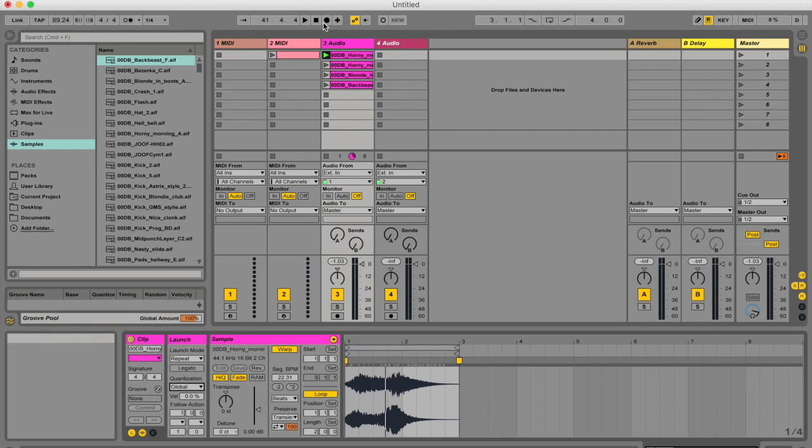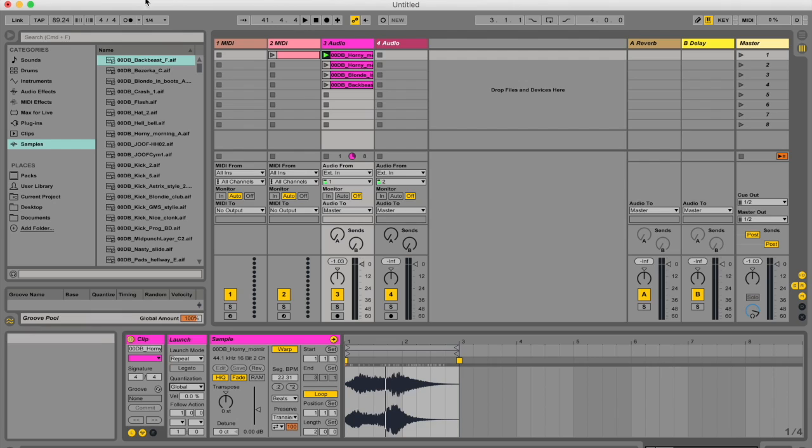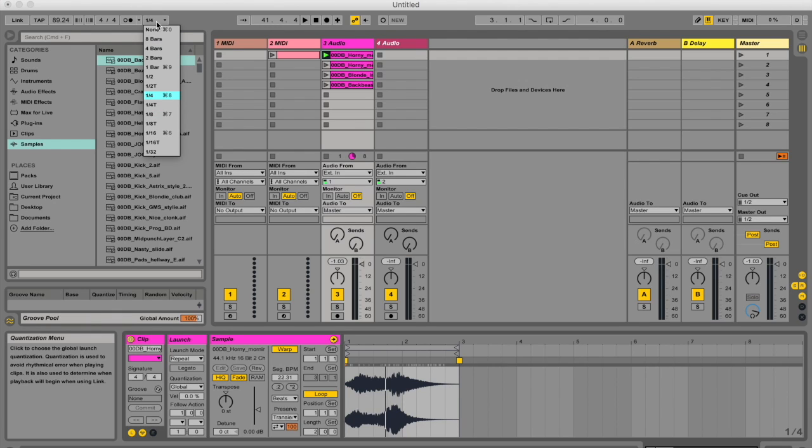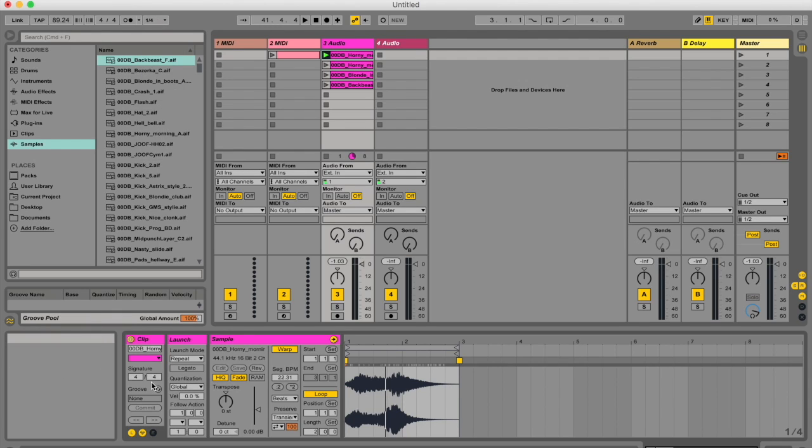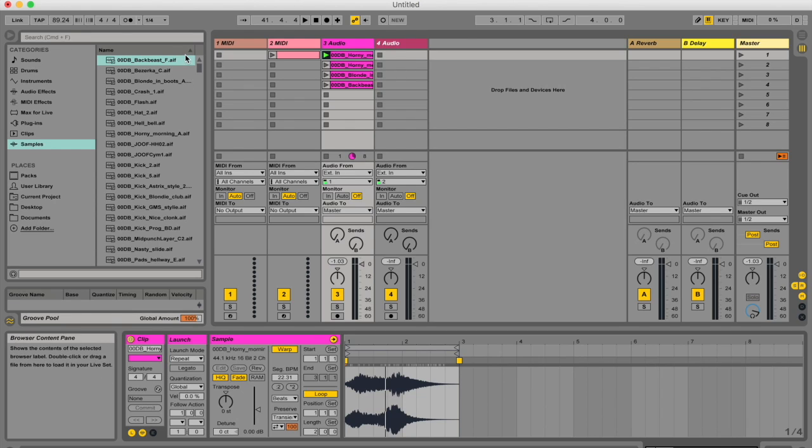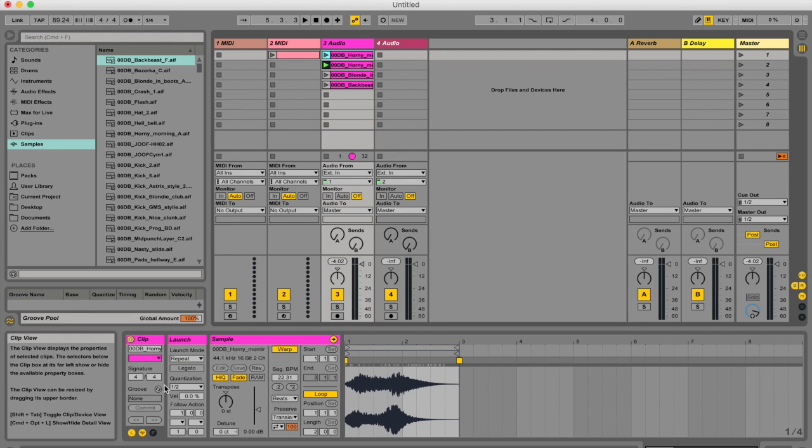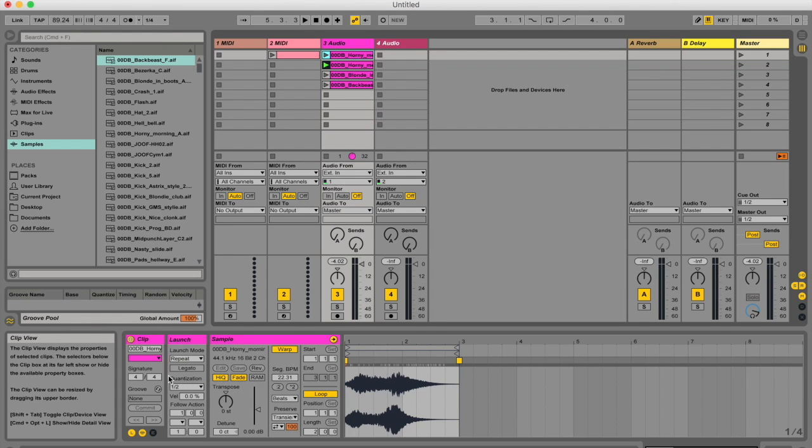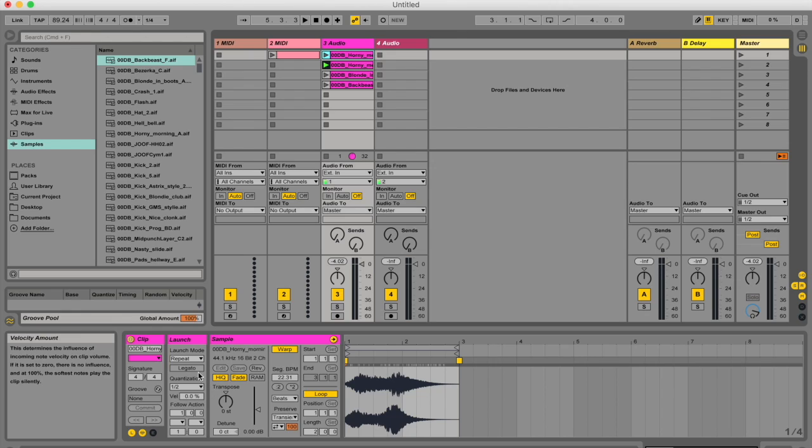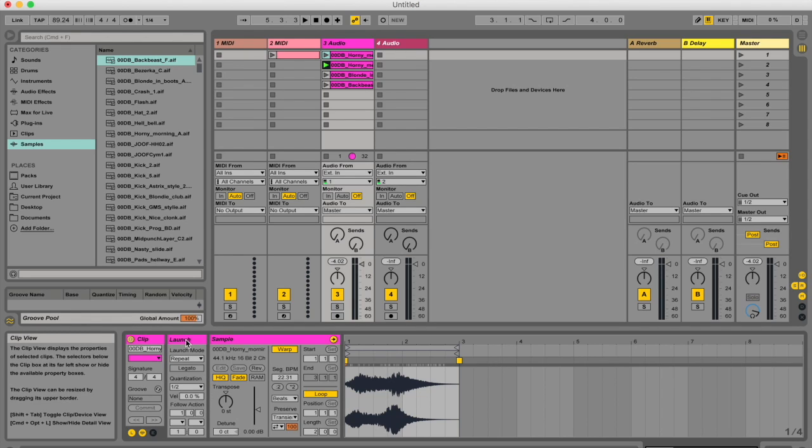as you can see by your default, to be your global quantization setting, which is the setting at the top left here. But if you want the quantization setting to specifically be different to this one, or to always be set, no matter what your global quantization setting is, then you can actually set it here in your launch box. How this quantization setting works is that this number here is applied to this specific clip when this clip is launched.